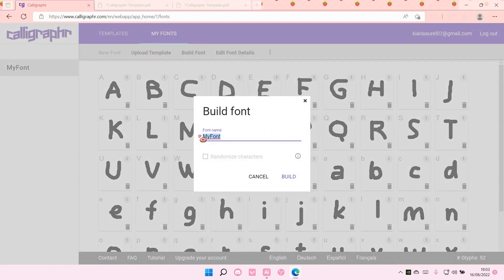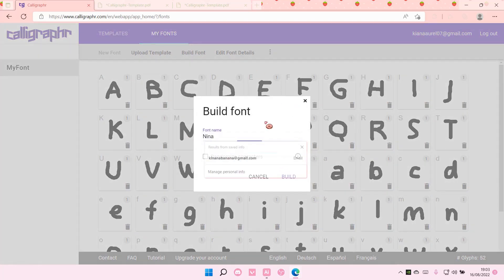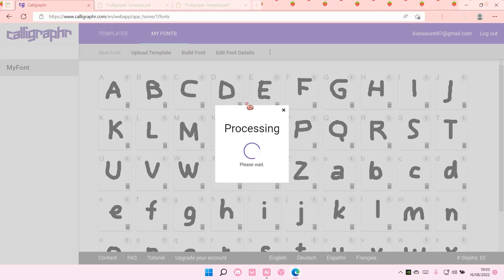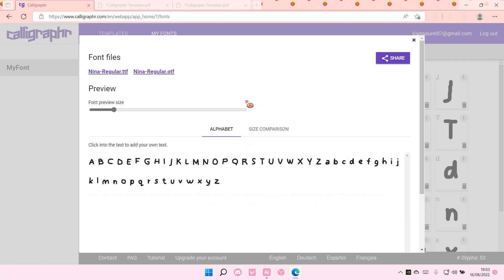I'm also going to change the font name and build font. Select build. Then after that, I'm going to download the font files.